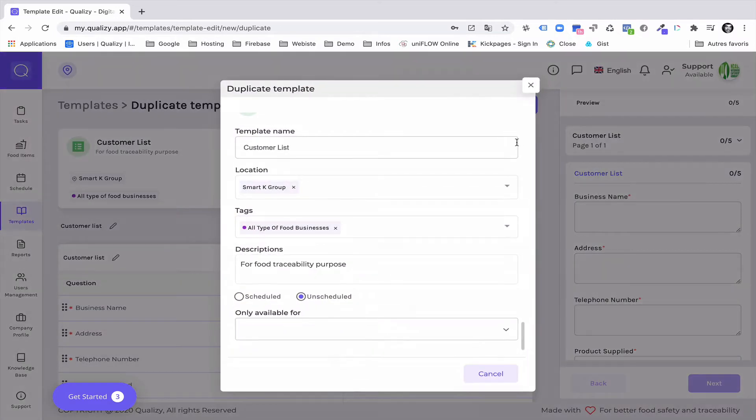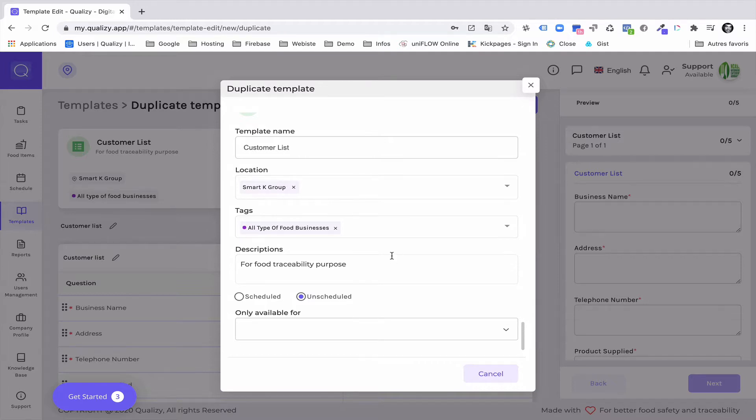First, you need to make sure that the parameters are set correctly. Setting the parameters correctly involves selecting the right location or locations.